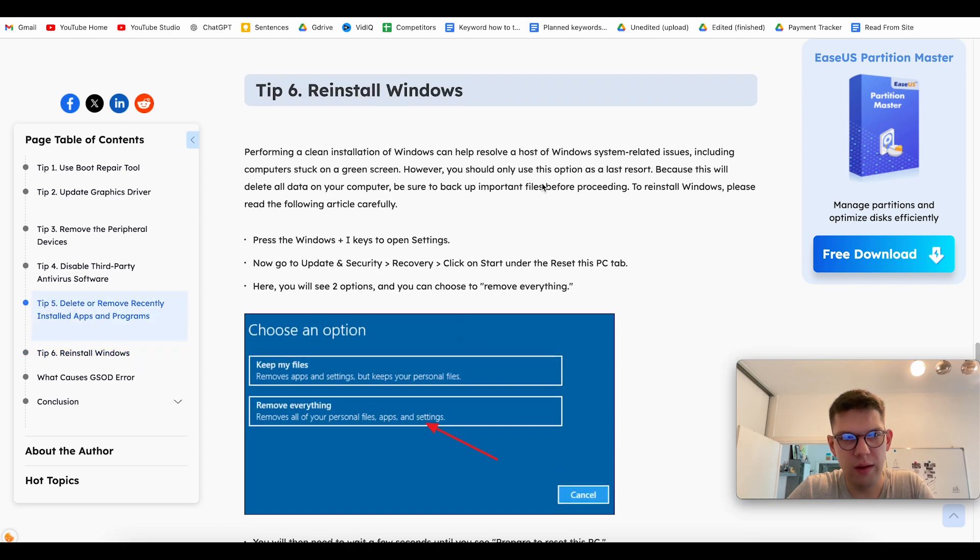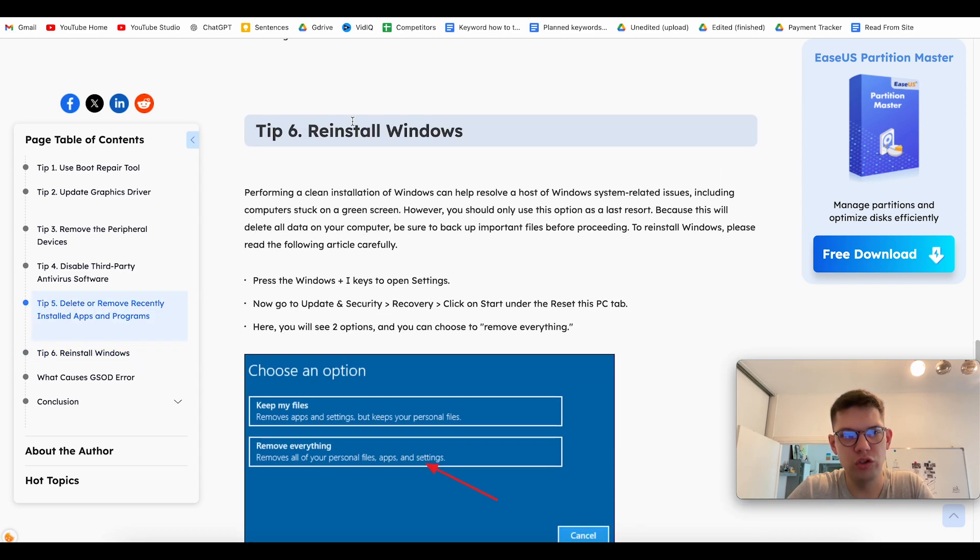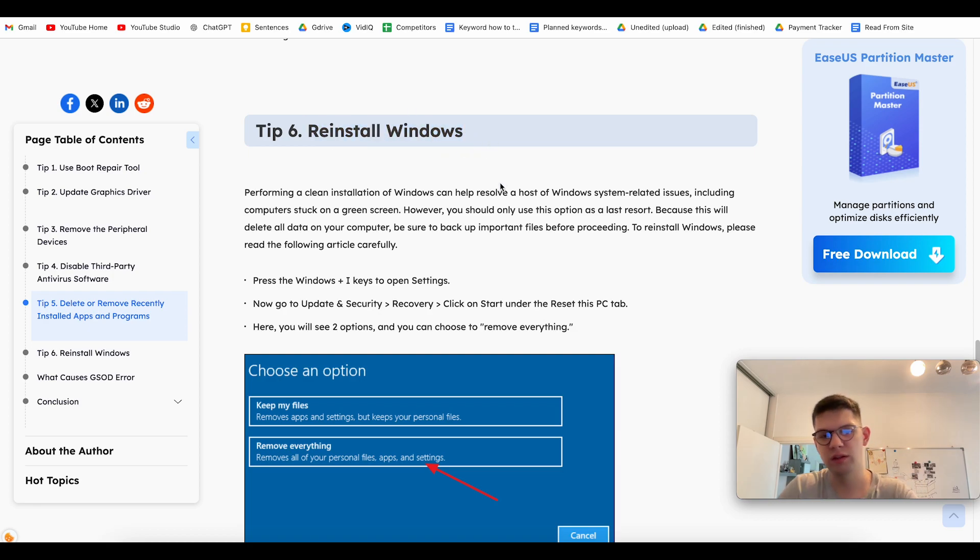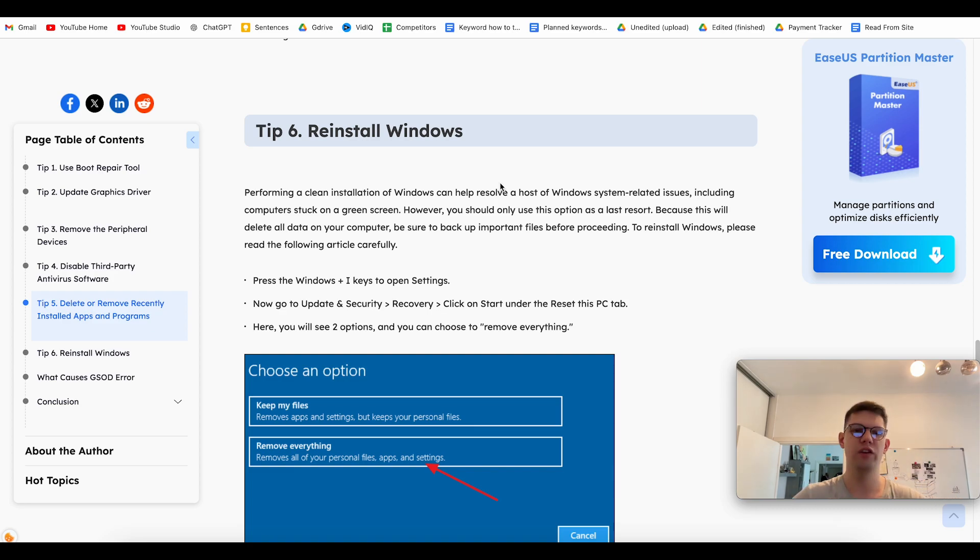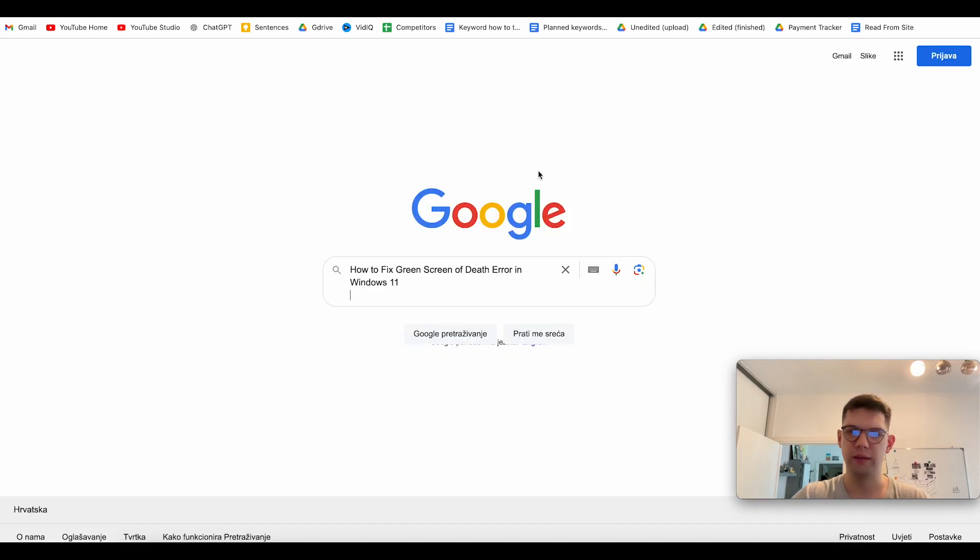And another way which you want to be your last option is to just reinstall Windows, remove everything and start fresh. And that's it. Thank you for watching this video. If you enjoyed it, like.